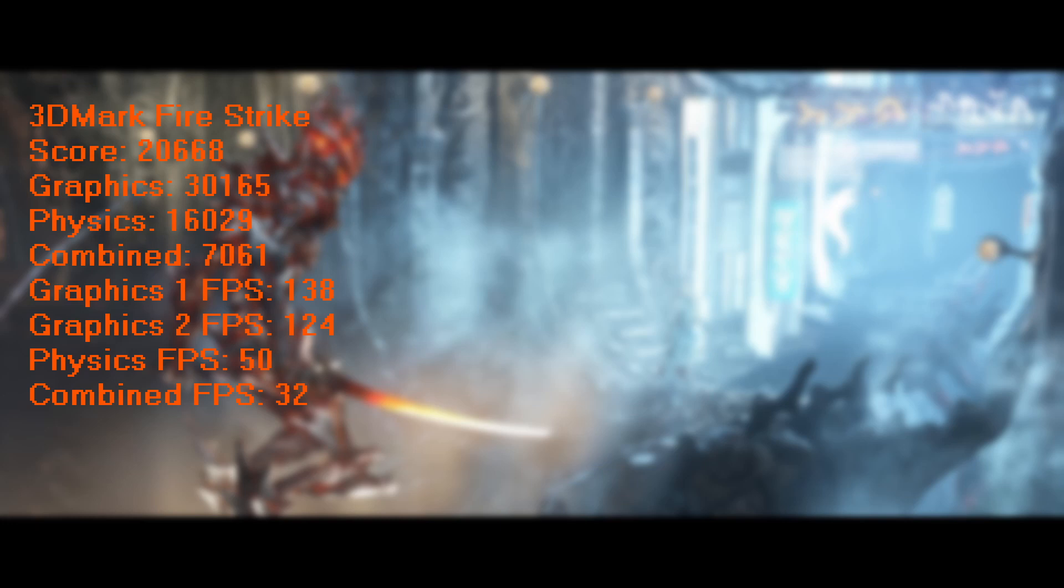For 3DMark Firestrike, another DirectX 11 benchmark, a score of 20,668, a graphics score of 30,165, physics score of 16,029, and a combined score of 7,061. Average graphics test 1 frame rate of 138, and graphics test 2 of 124, physics FPS of 50, and combined FPS of 32.